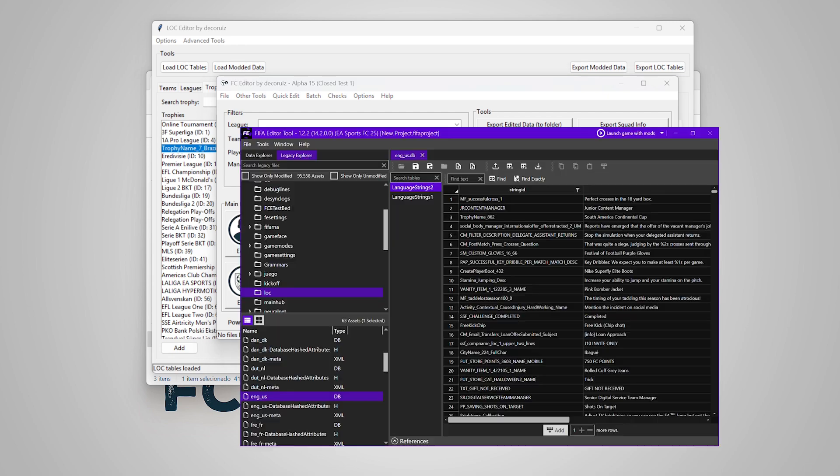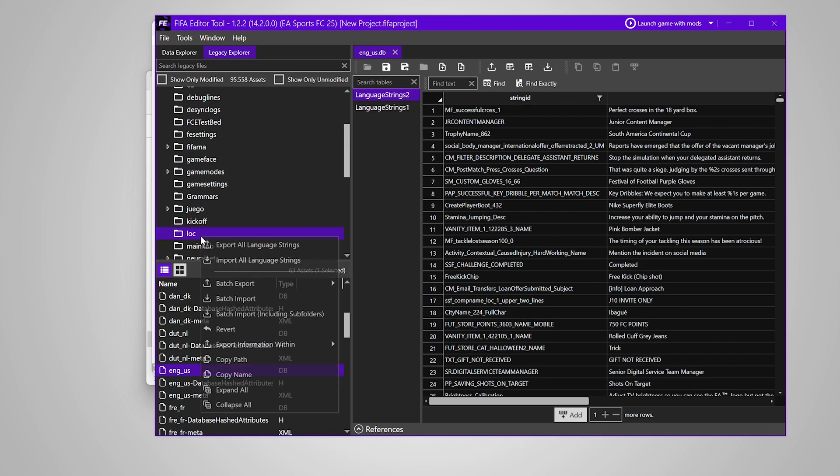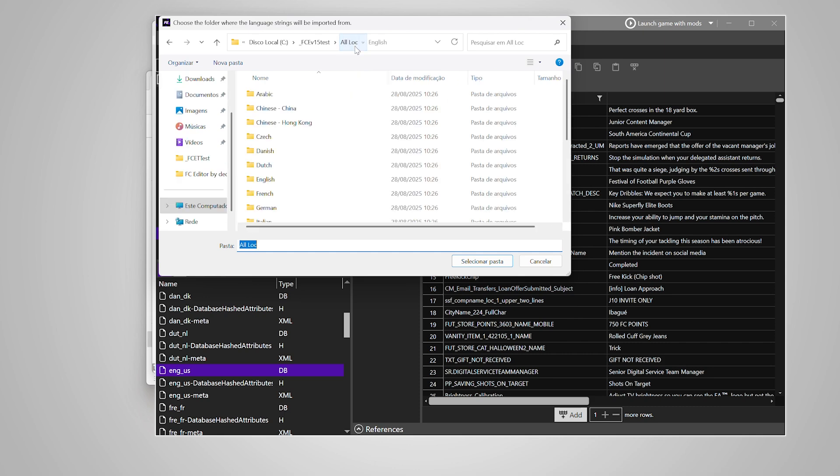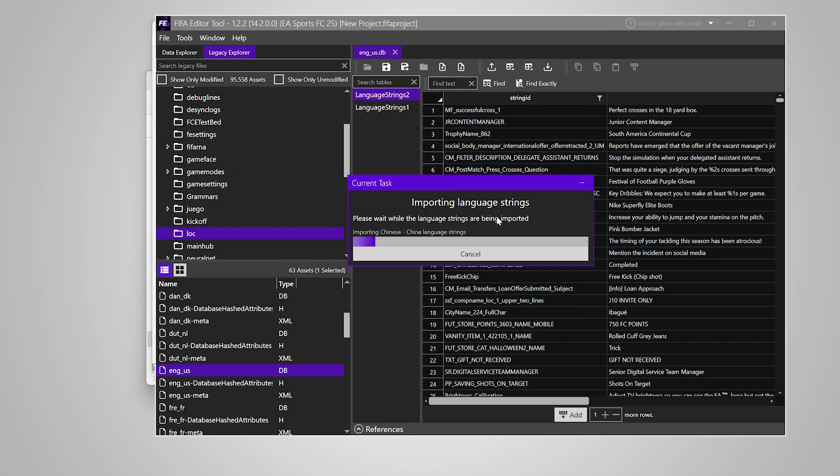Time to import all lock tables at once into FIFA editor tool. It may take some time.